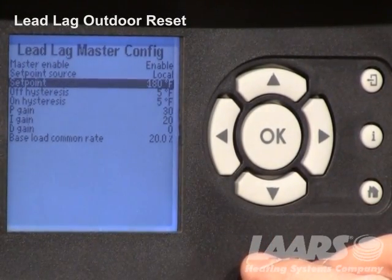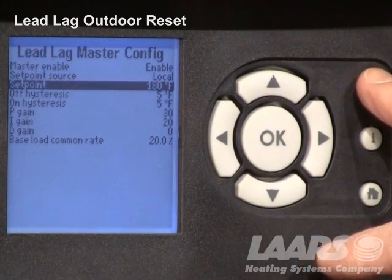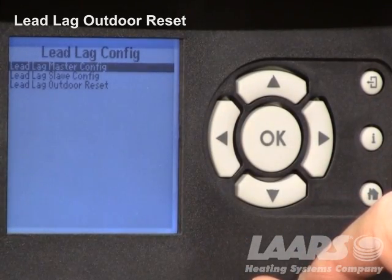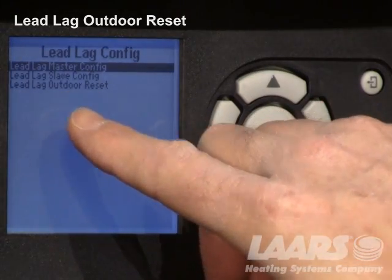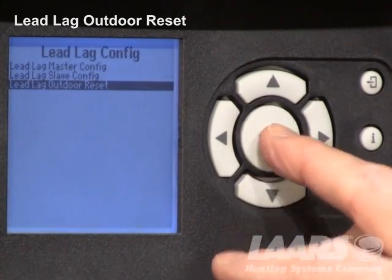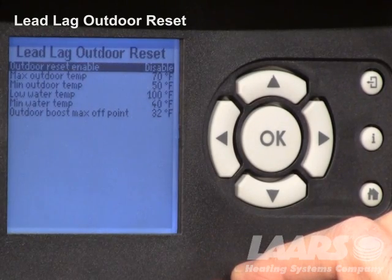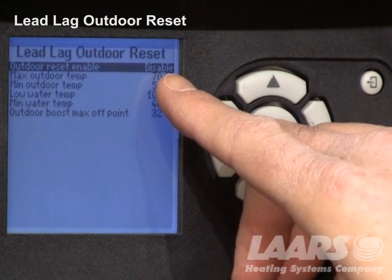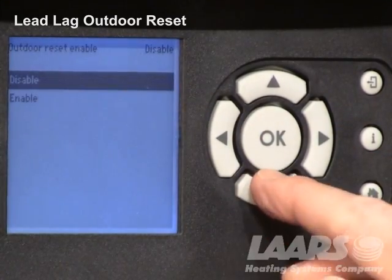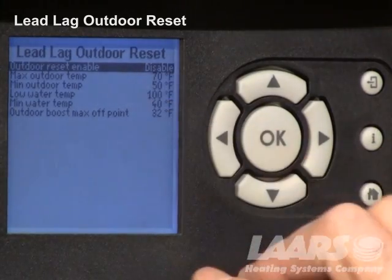Next we're going to set up the outdoor reset. To get to the outdoor reset, hit the back button and go into lead lag outdoor reset. Go down and highlight lead lag outdoor reset, press okay. You'll see the reset function — it should be enabled. If it's disabled, highlight it, press okay, and choose enable. Press okay again and you'll see it change.